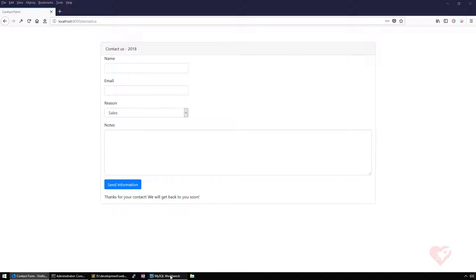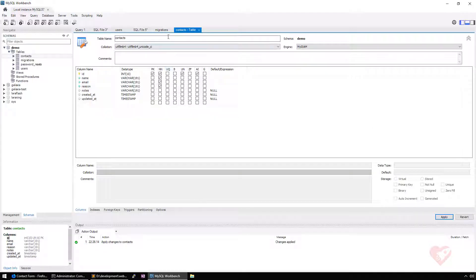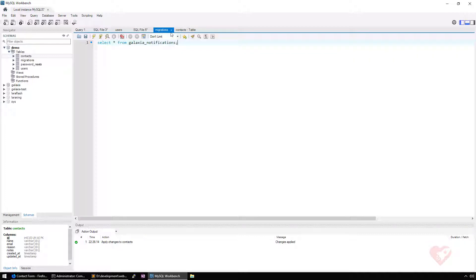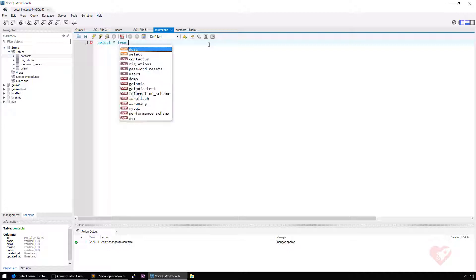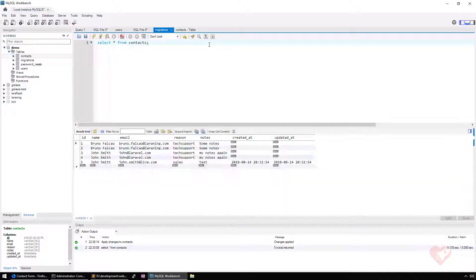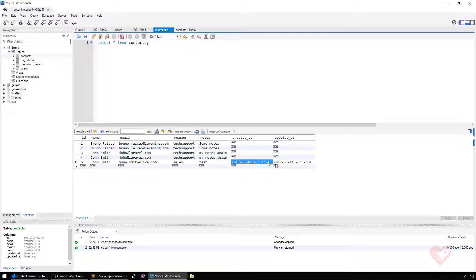Thanks for the contact, we'll get back soon. It just inserted because when I go here now and I say select all from contacts, you see that this John Smith was inserted just right now.